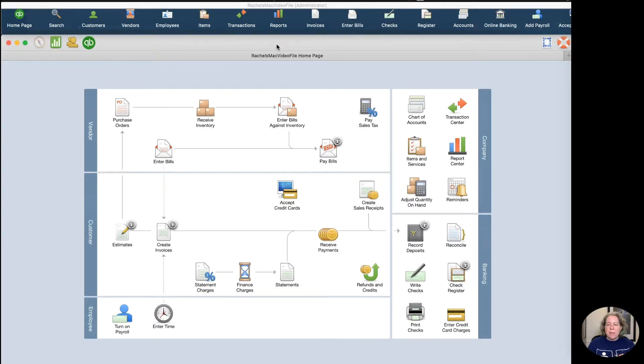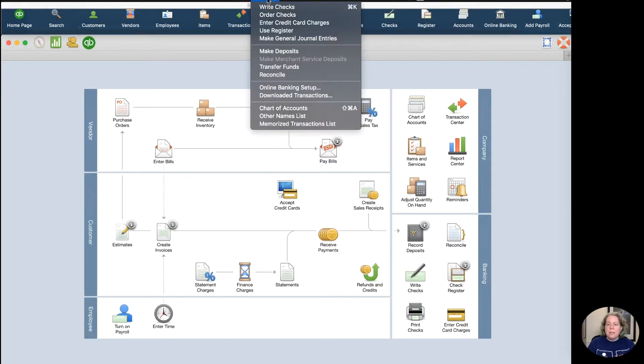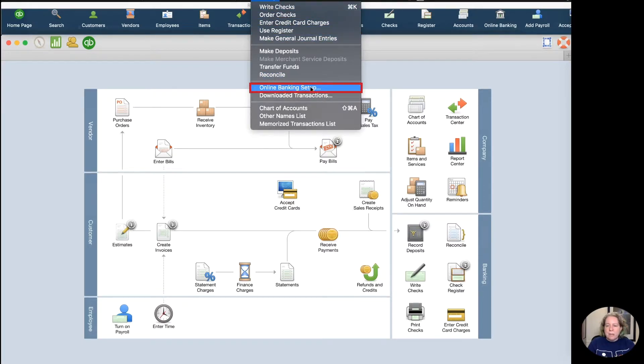In this example, I'm going to use my Bank of America Alaska Airlines credit card, and I'm going to download those transactions into my QuickBooks 2019 for Mac. To do this, I'm going to start by clicking on Banking on the top of my screen, and then I'm going to go down to Online Banking Setup.